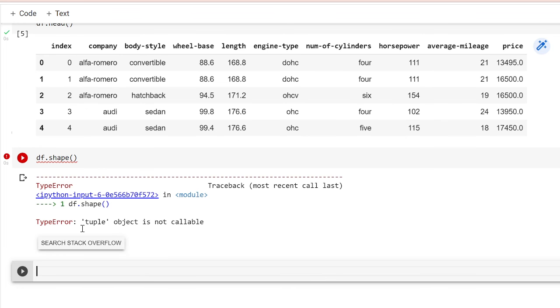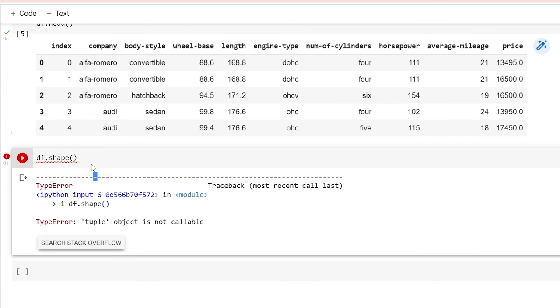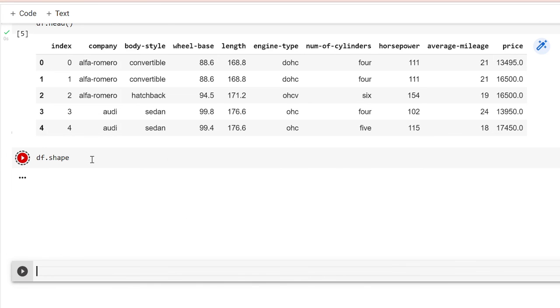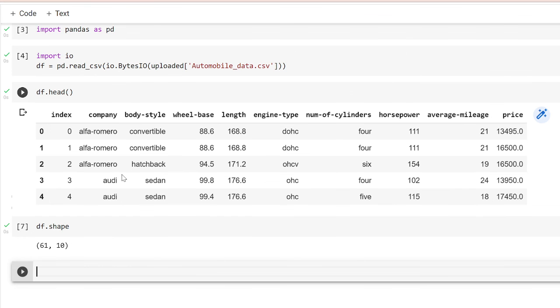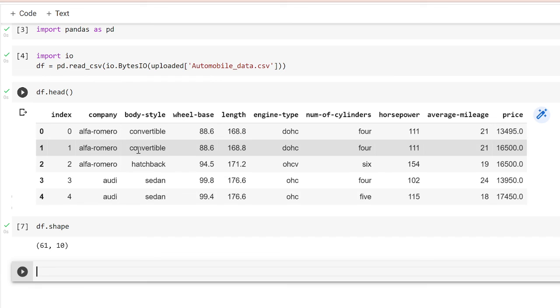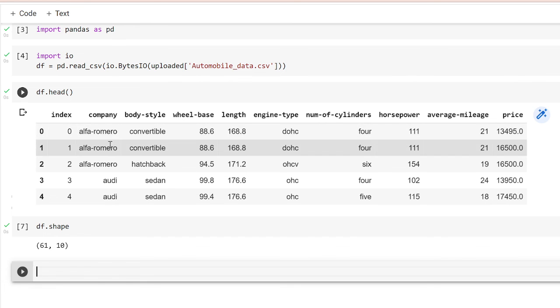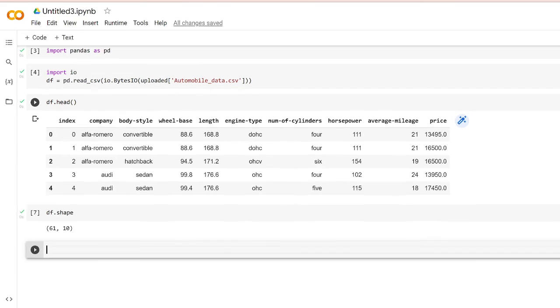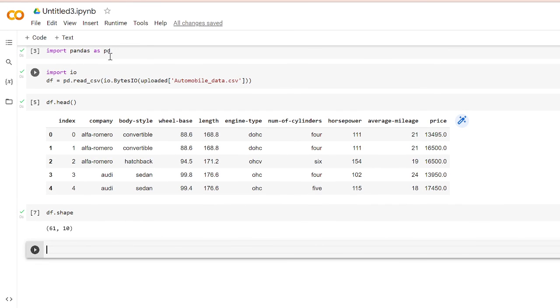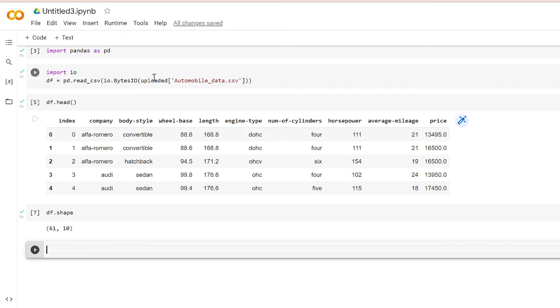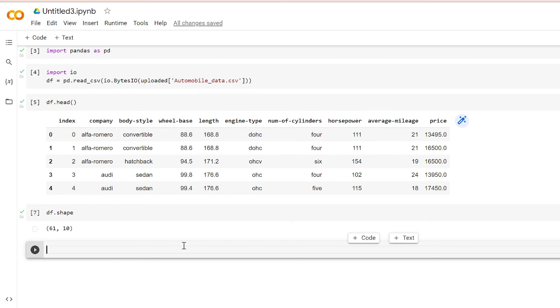So this is a basic automobile dataset, and we've seen how to read a CSV file into your Google Colab. There are other ways also, but this is just a basic approach and you can just upload a file. Comment whichever video you want for my next tutorial. Stay tuned and thanks so much.